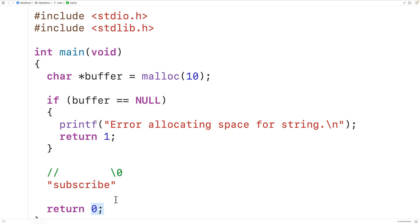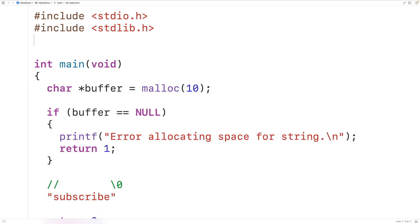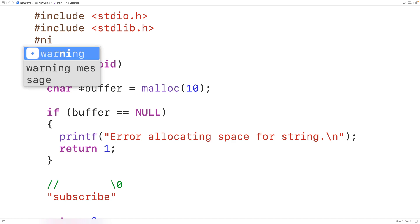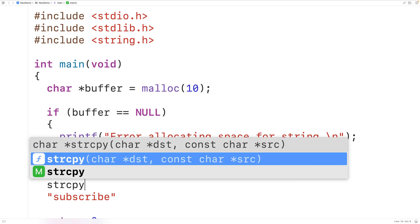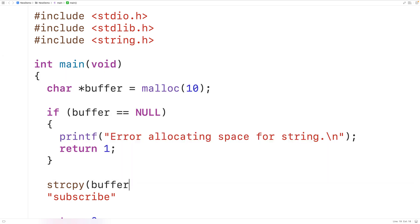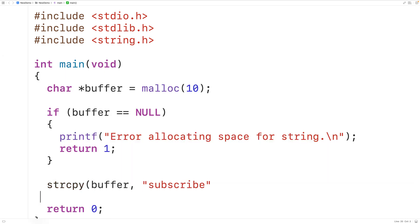Now if we did succeed in allocating space for the string, we'll copy the string "subscribe" into this block of memory. We're going to include the string.h library because this library includes a function called strcpy which we can use to copy a string into that block of memory. Then down here we'll call strcpy and pass it buffer and the string "subscribe", which will copy the string into the block of memory that buffer points to.